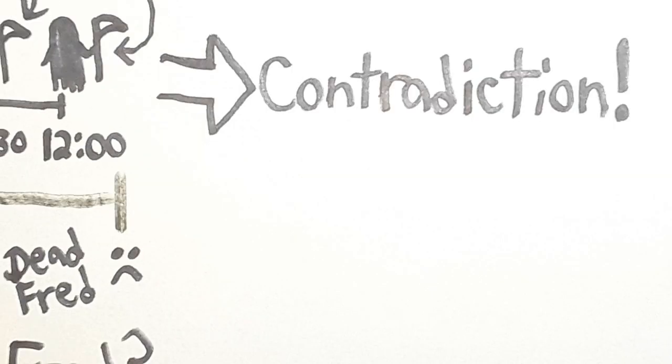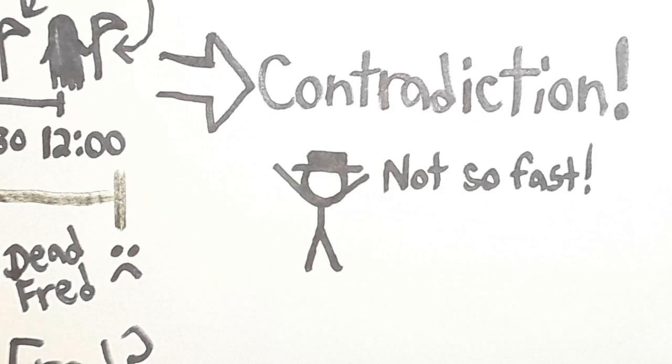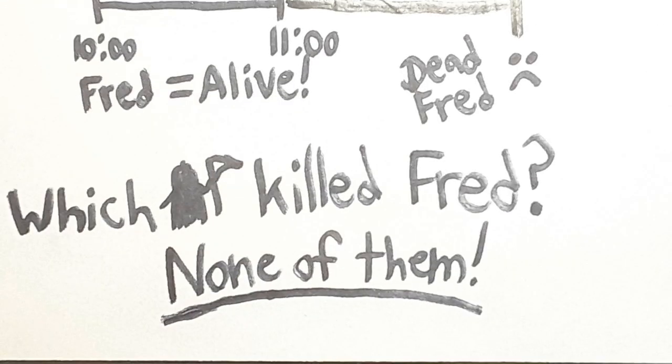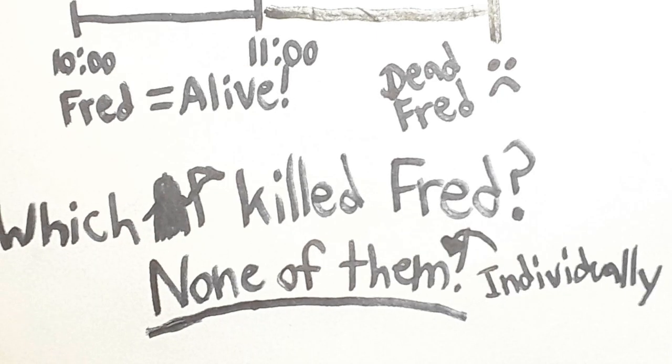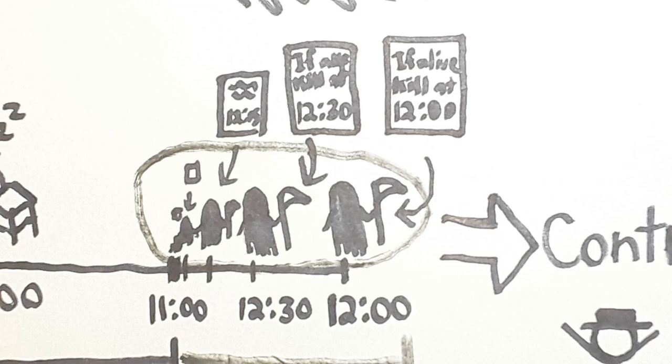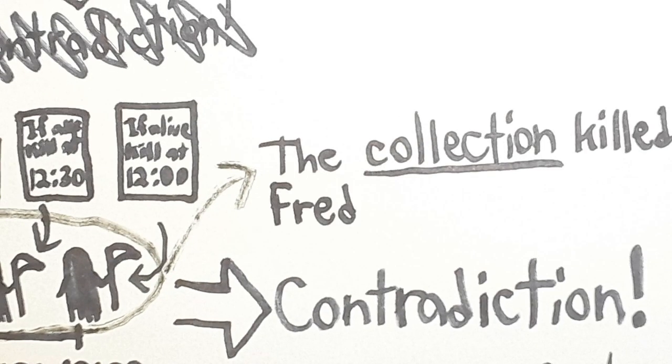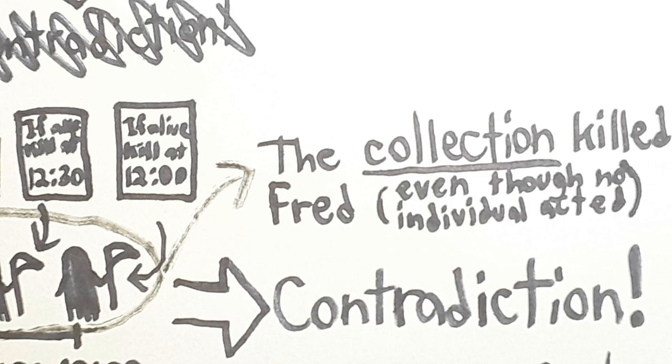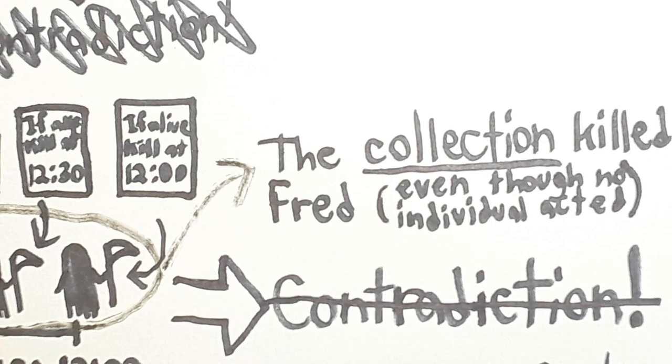Now, someone skeptical of this argument might say, well, not so fast. Maybe no individual Reaper killed Fred, but we could say that the collection of all Reapers, or the mereological sum of the Reapers, if you want to be fancy, killed Fred. We're going to treat the collection of the Reapers as a thing itself, and say that it led to the death of Fred, even though none of the individuals making up this collection killed Fred. This avoids the contradiction.